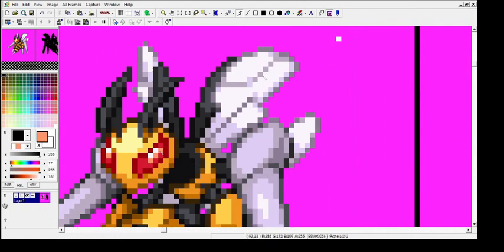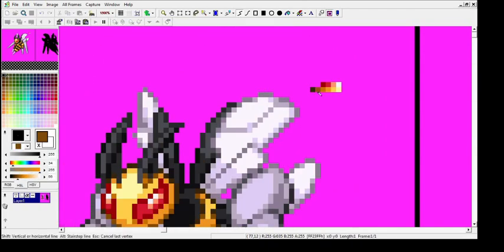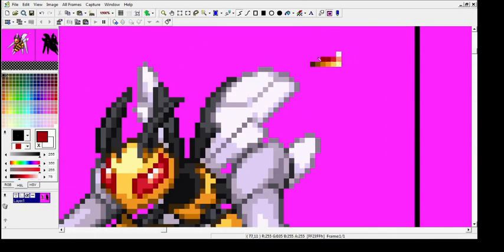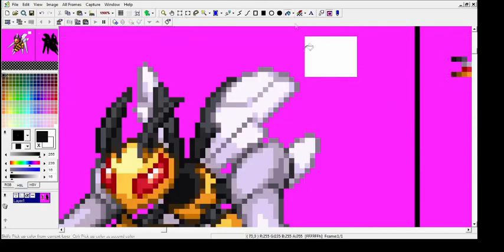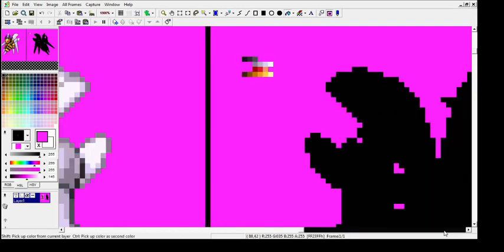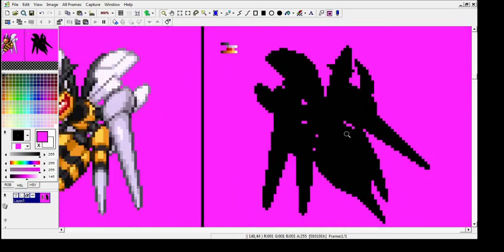We're going to pick up a palette from Beedrill's front sprite real quick that we're going to apply to the back sprite because you want to keep colors consistent if you're moving between sprites. If you're making a sprite from scratch, then you'll need to make a palette from scratch, obviously.